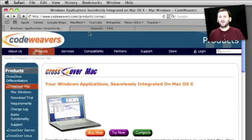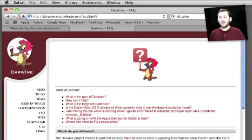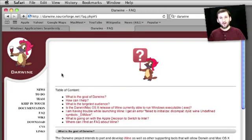One is Crossover Mac. Another one is Darwine. Wine is the name of the project that is the root for all of this.